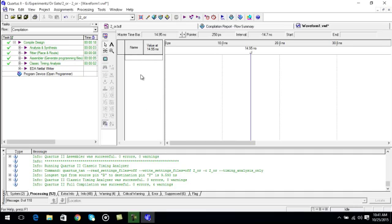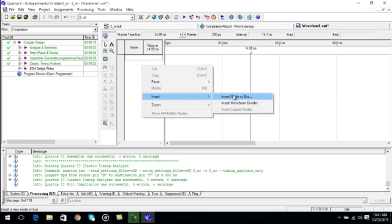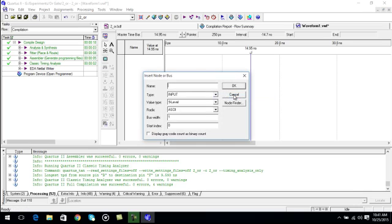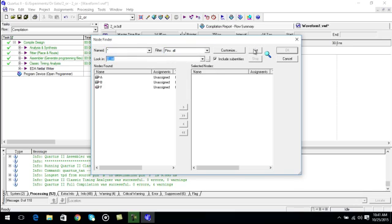In the linked column you have to right click, go insert, insert node or bus. Go to node finder. Make sure that filter column all pins are selected. Click on list, so the list of input and output will appear.